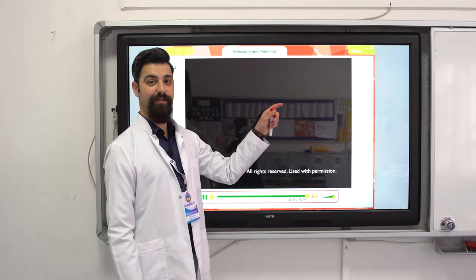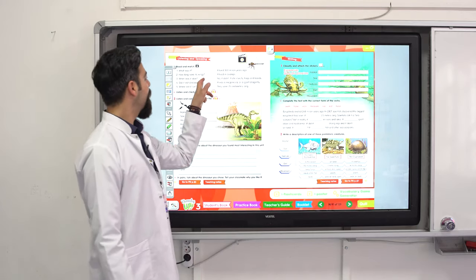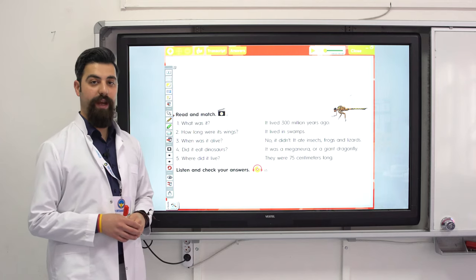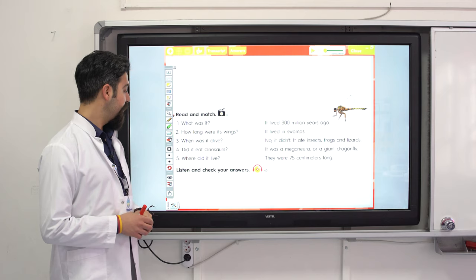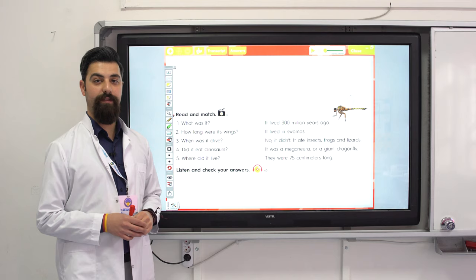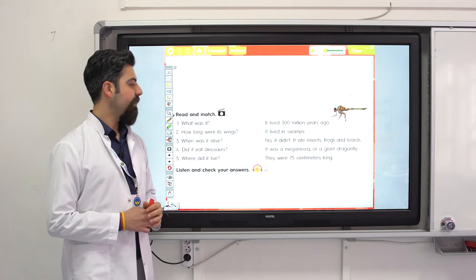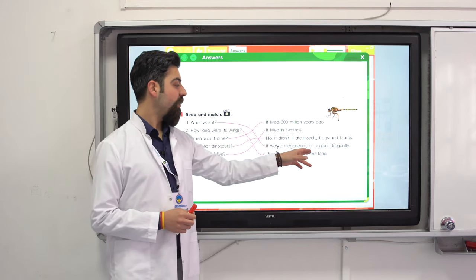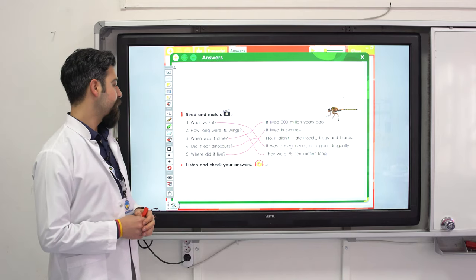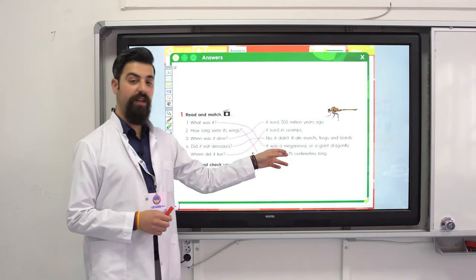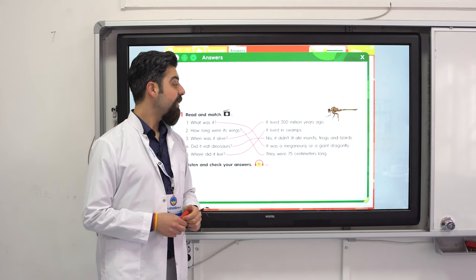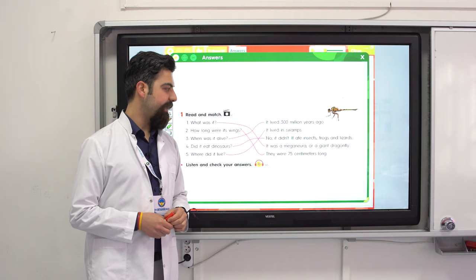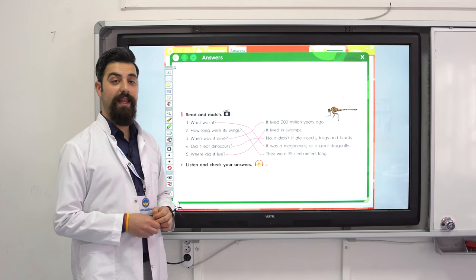Do you like dinosaurs? Read and match. What was it? How long were its wings? When was it alive? Did it eat dinosaurs? Where did it live? Let's see the answers. It was a Meganeura, or a giant dragonfly. Its wings were 75 cm long. It lived 300 million years ago. No, it didn't eat dinosaurs — it ate insects, frogs and lizards. It lived in swamps.